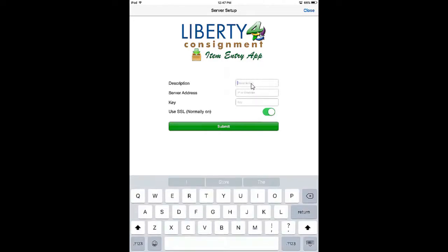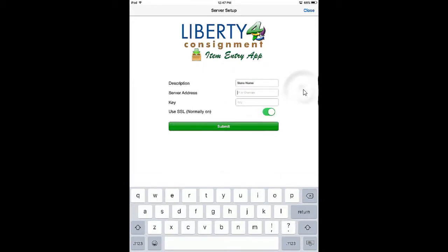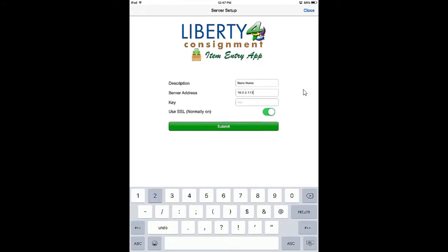We will need to enter the description, which will be the store name. Next, you will need the server address, which is a set of numbers provided by the store owner — usually there are three periods between each number. Moving on to the key, we enter our device key that is also provided by the store owner. We also need to make sure that SSL is on or off depending on what the store owner requests, and then we'll tap the Submit button.